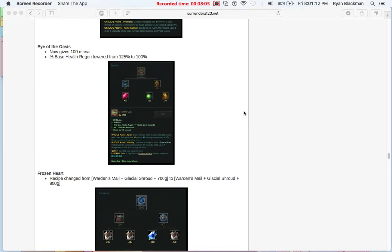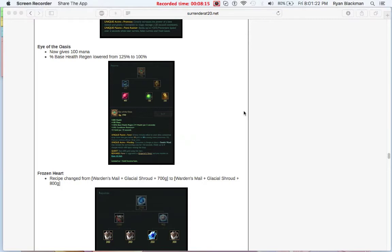Next up, Eye of Oasis. Eye of Oasis, now, since it builds from Nomad's Medallion, gives a chunk of 100 mana, but the base health regen was lowered. Not too big of a deal. Eye of Oasis, I really don't see being built that often, anyway.